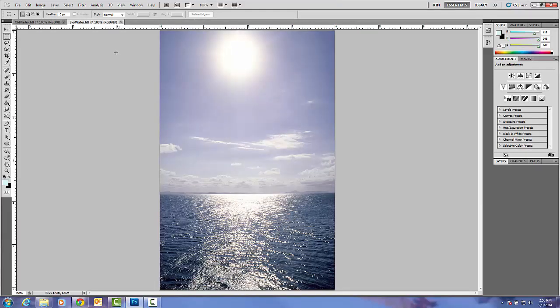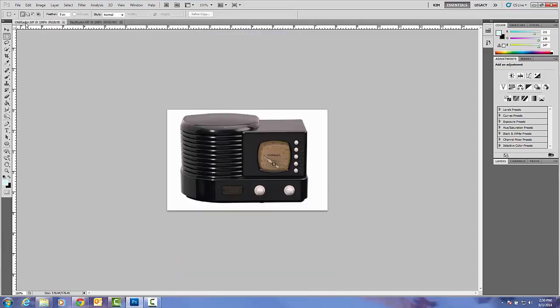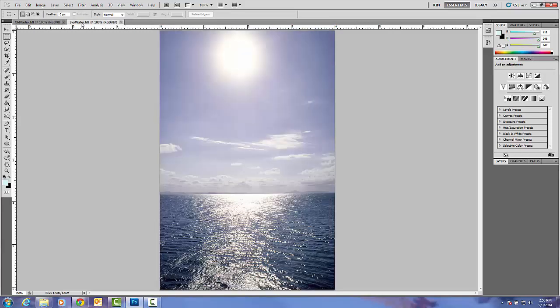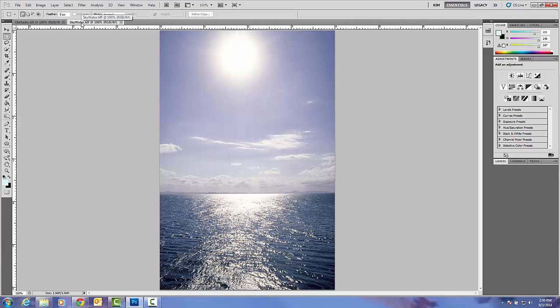In Photoshop you should see a document. This is sky water that you see and this is old radio. We're going to take two images and put them together.